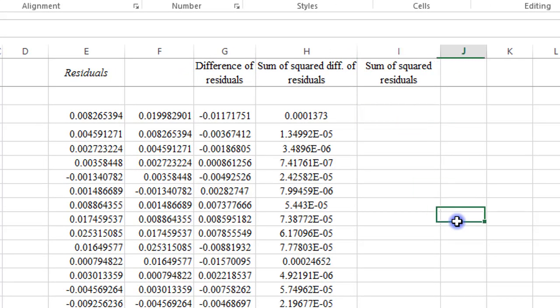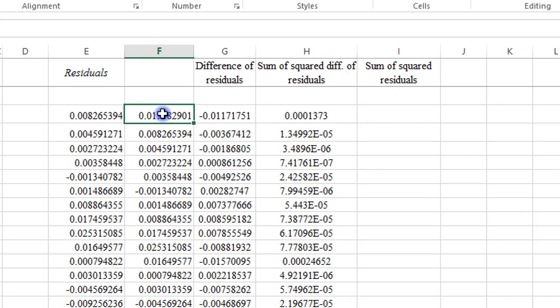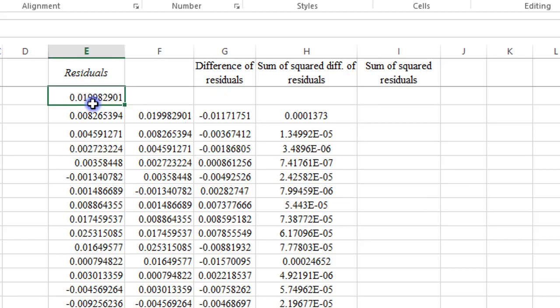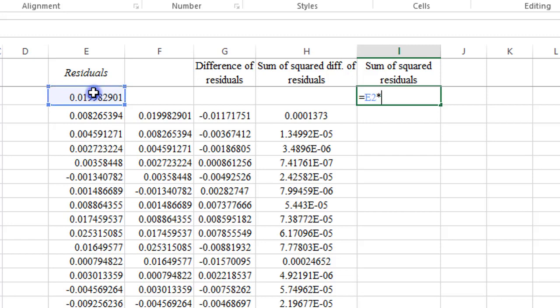let's get the sum of squared residuals. So the sum of squared residuals is simply taking the square of all the figures in column E. So that will be equals E2 times E2, the first observation.